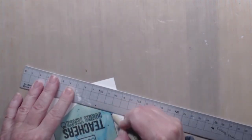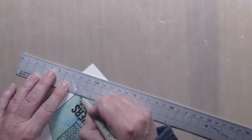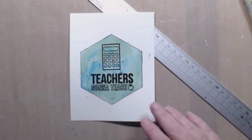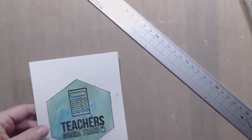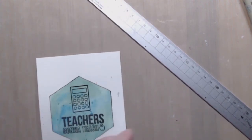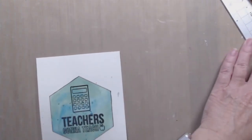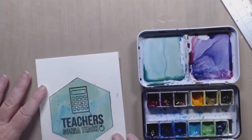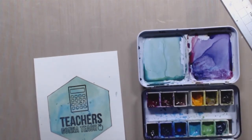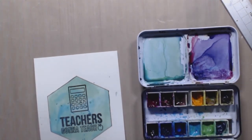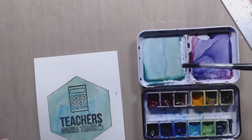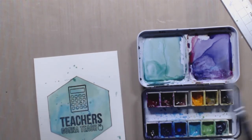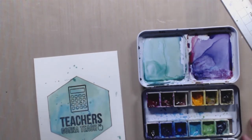Once I'm done, I decide that it needs a little bit more splatter that's outside the hexagon. So I'm going to take my watercolor palette and do just a little bit more splattering because, let's face it, no project is done until there's splatters.